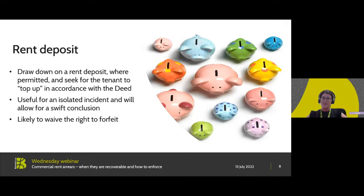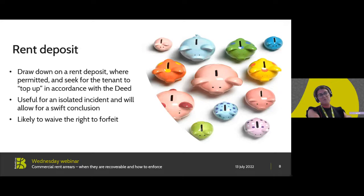Where this is an isolated incident as in our scenario, use of the rent deposit can maintain the relationship between the parties, and provided the tenant can top up in accordance with the terms it allows for a swift conclusion. Do be mindful that if a tenant is unable to top up in accordance with the requirements of the deed, they could then be in breach of its terms, putting further pressure on the tenant to raise funds. It's going to be a balancing act as to how long the tenant needs to raise the funds to top up that rent deposit to the necessary limits.